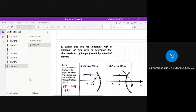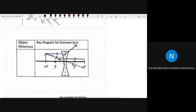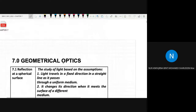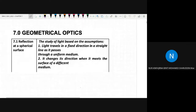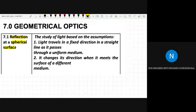Okay, assalamualaikum and good morning. Can everyone hear me? Today we are going to learn a new chapter, which is Chapter 7. Chapter 7 is what we have learned in SPM as well — Geometrical Optics. So today we will learn geometrical optics. The first part of geometrical optics is reflection at a spherical surface.